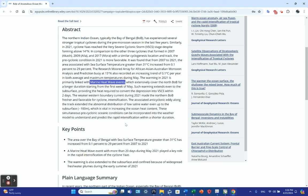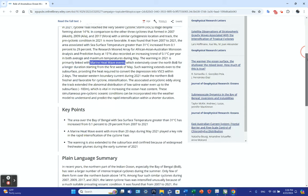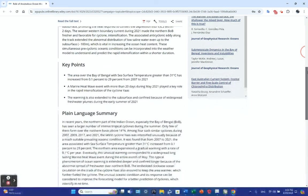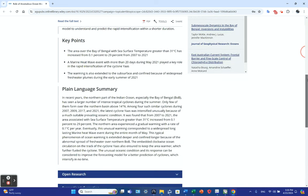These simultaneous pre-cyclonic oceanic conditions can be incorporated into weather models to understand and predict rapid intensification within shorter duration. Here are the key points: The area over the Bay of Bengal with sea surface temperature greater than 31 C increased from 0.1% to 29% from 2007 to 2021.